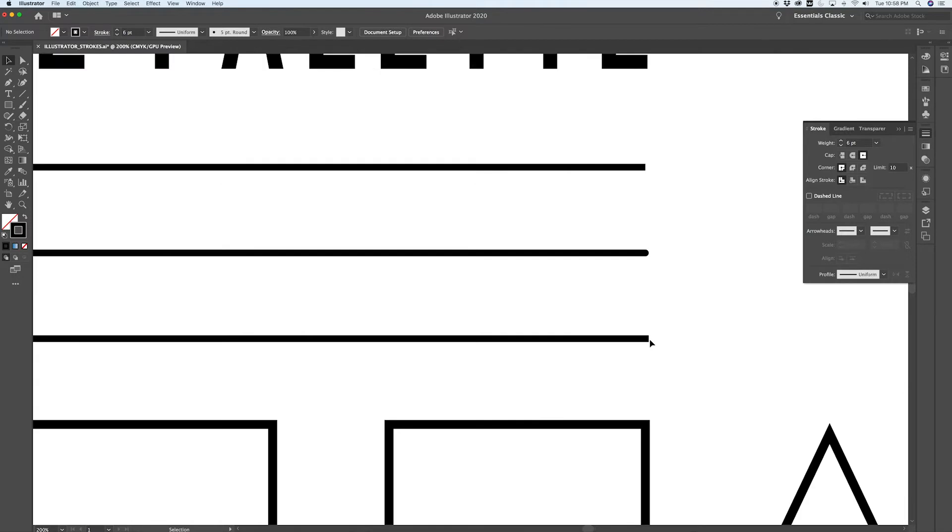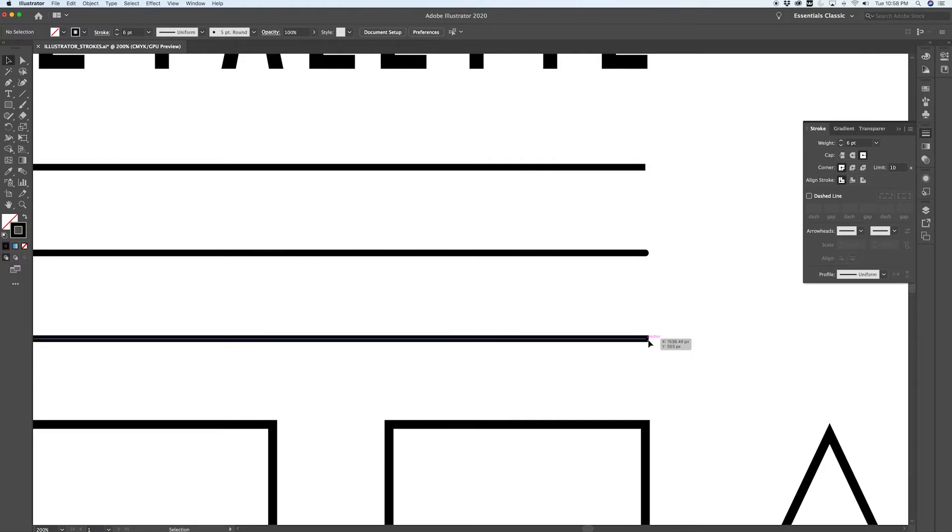I don't really know why that's useful, but knowing what's going on might help you troubleshoot a document where there's a projecting cap and you don't understand why the line is extending past where your path is supposed to be ending.